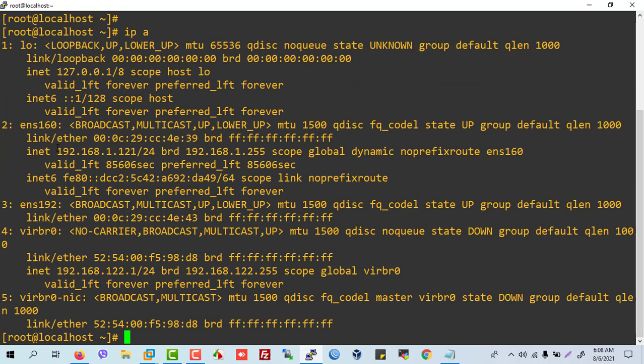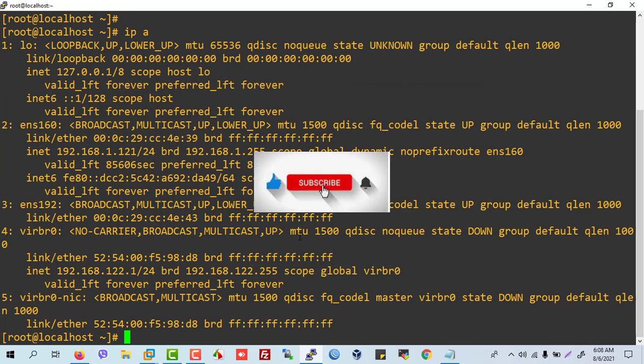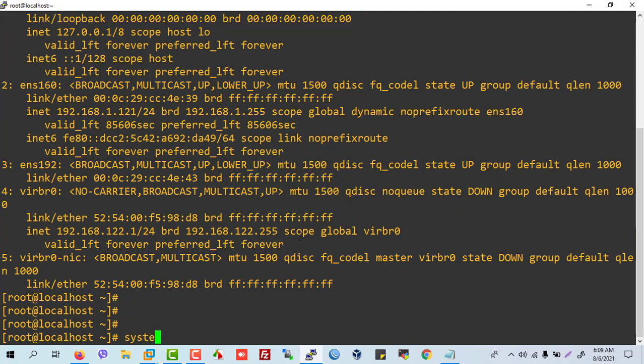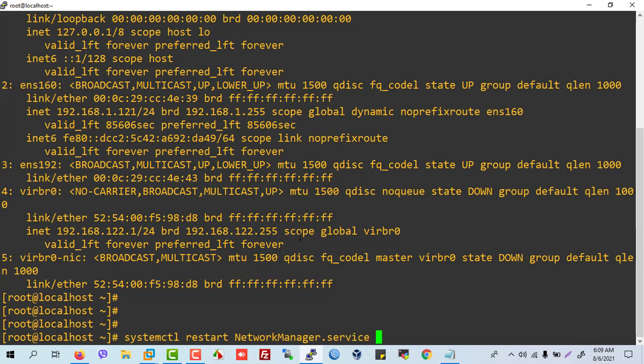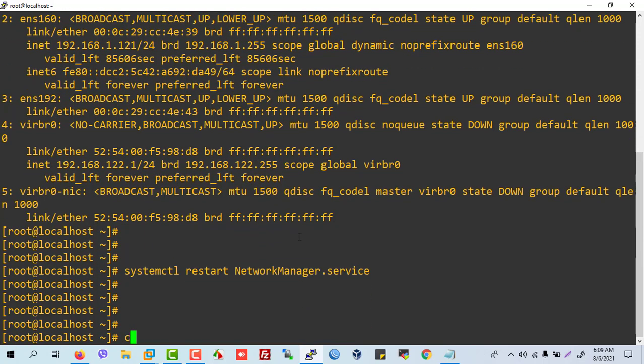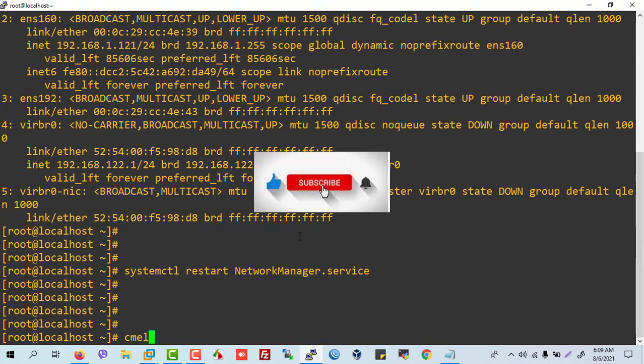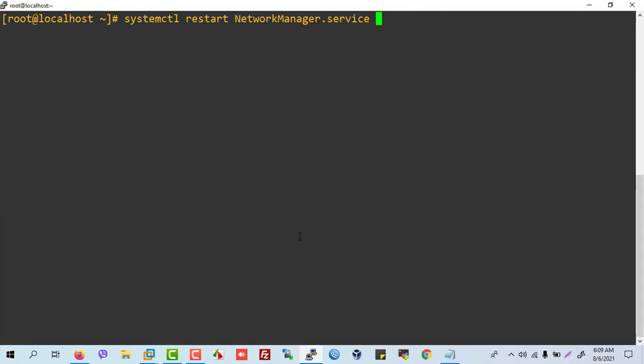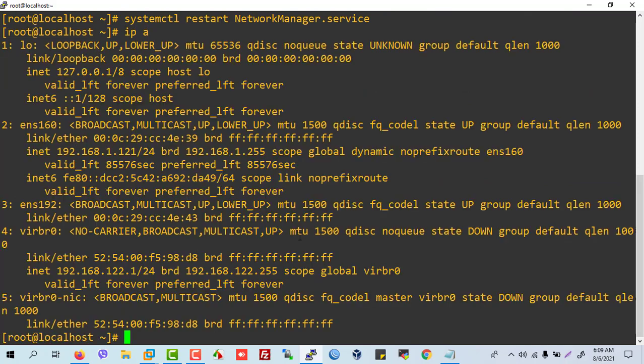But, it is not the same. It needs to restart our system. systemctl restart NetworkManager.service. Our service is cleared again. Okay.